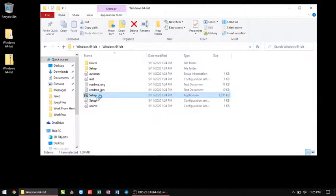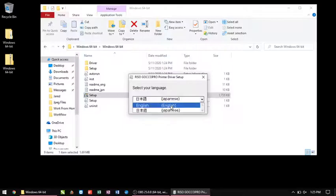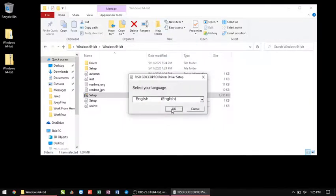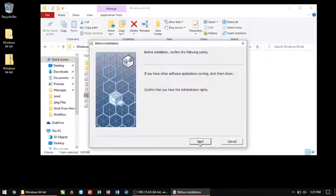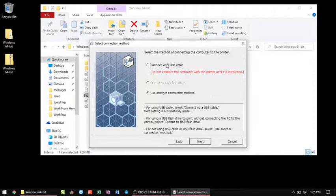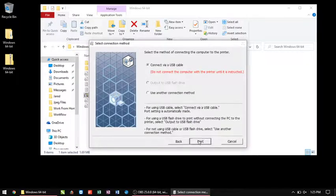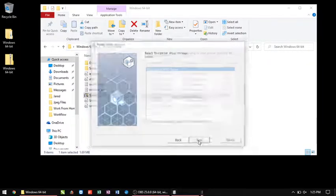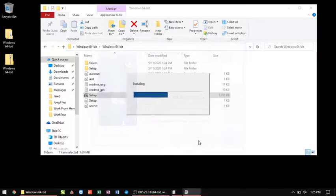It's going to ask me if Windows can make changes, I'm going to say yes. I'm going to select English, I'm then going to go to connect via USB cable, hit my next, and install.